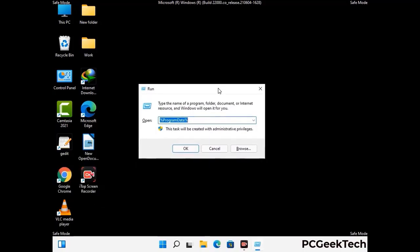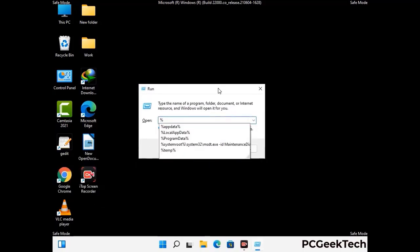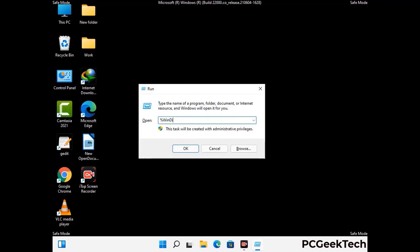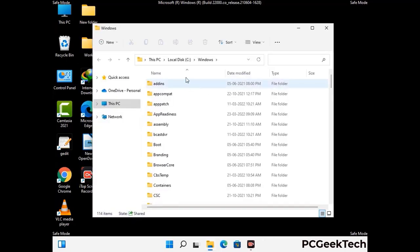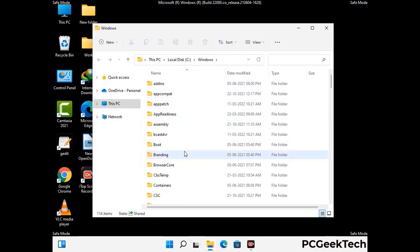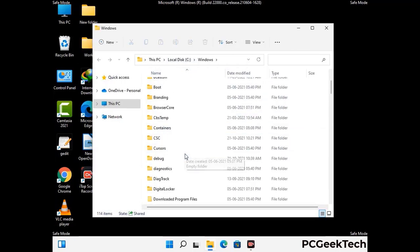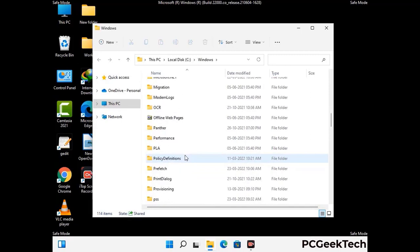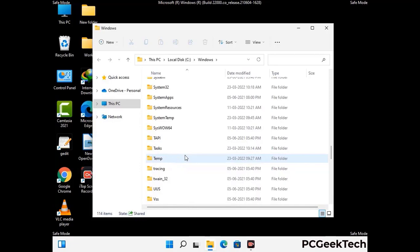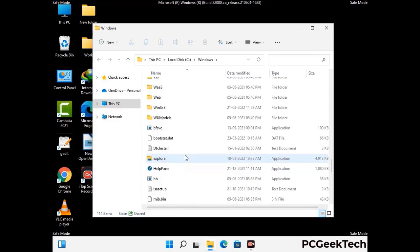Again press the Windows and R buttons together to open the Run box. Now type in %windir% and press Enter. Find and remove any suspicious files or folders related to the virus, including any files created at the time the virus attacked your PC. Be careful and don't remove any important folder.